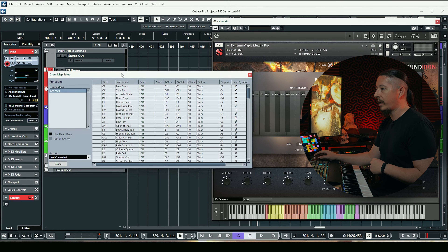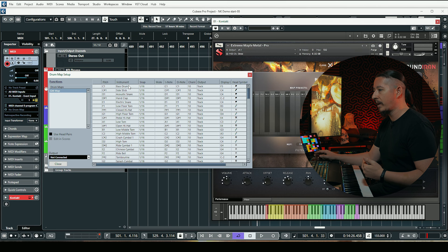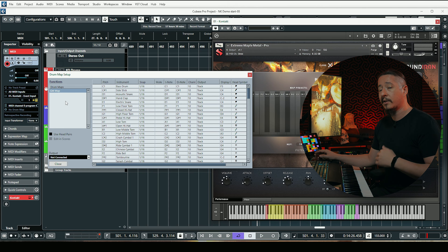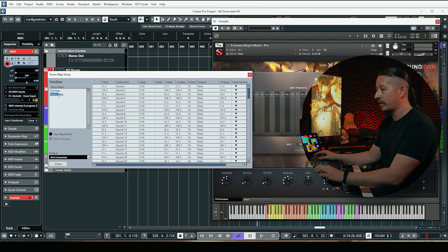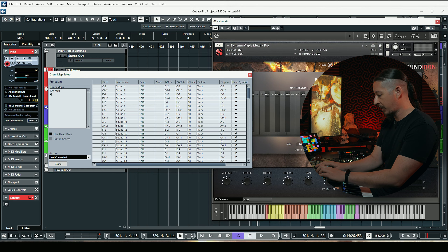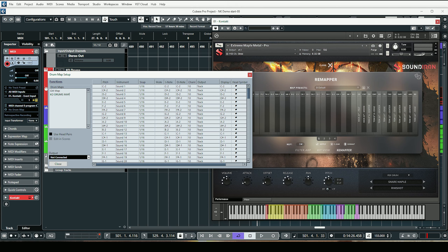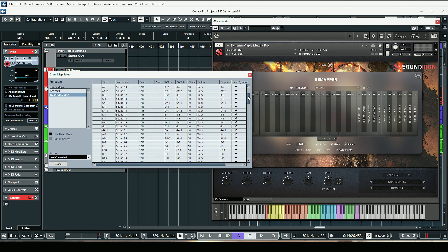Head over to the inspector on the left — you'll see the drum map area. If you click on this you can load a General MIDI map or do Drum Map Setup, which is what we're going to do. You can see it gives you all the list of different mappings using the General MIDI mapping, but we're going to start from scratch. Go up to Function, then New Map, and I'm going to rename this to KO Drums Map. This map starts at C0, whereas General MIDI does not, so we have all the different MIDI keys available from there.